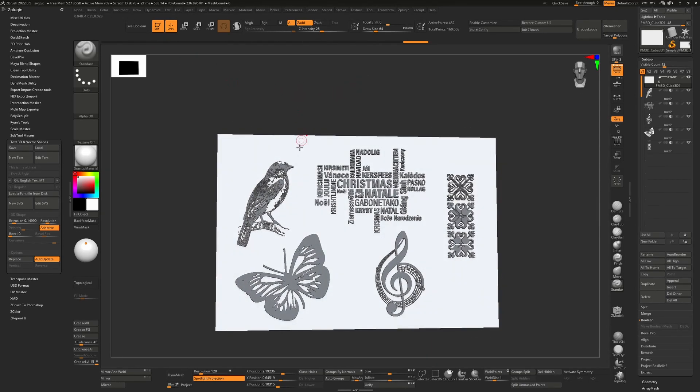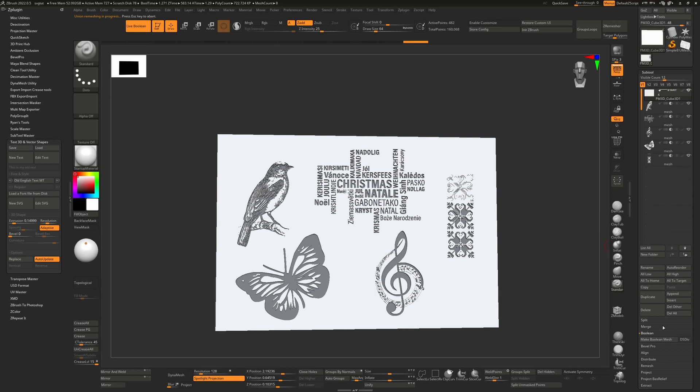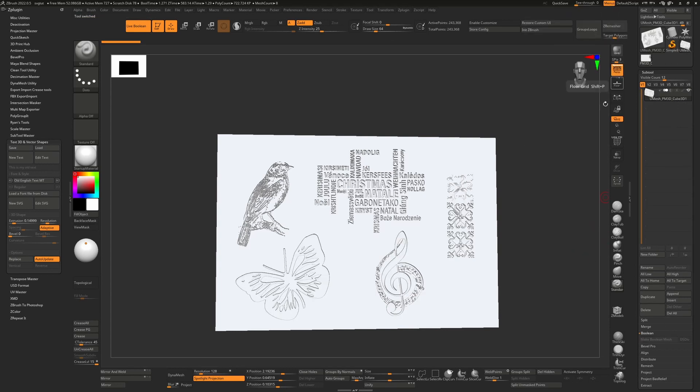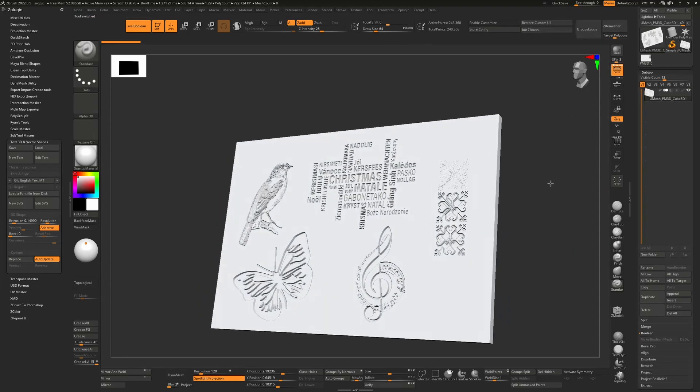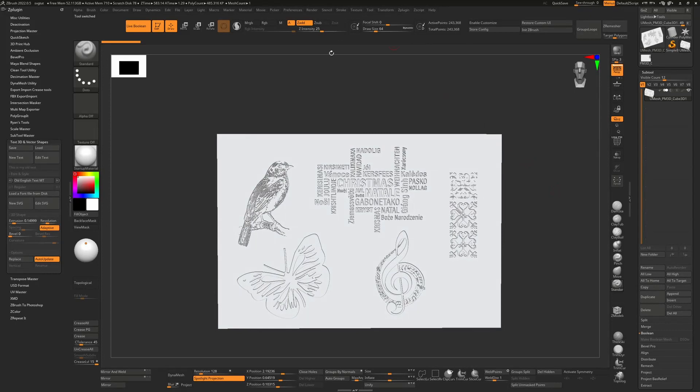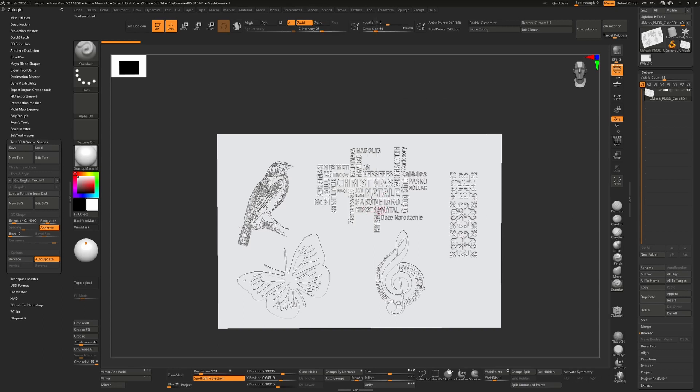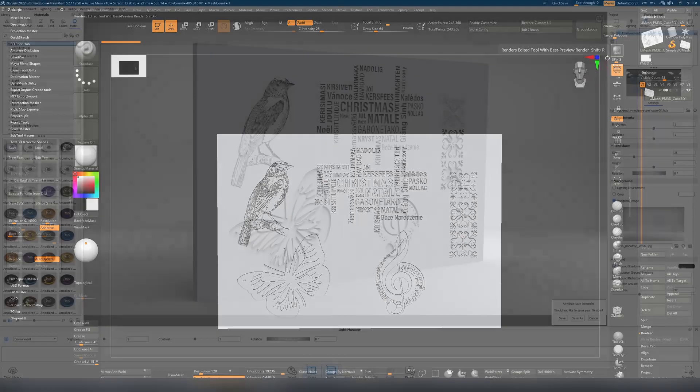So in order for this to get into Keyshot, you would have to turn on live boolean, go down to boolean here, hit make boolean mesh. That may give you an error, it may not, but generally it's okay. This is what it has given me here. So from here now you can see I can turn off live boolean, turn on render, hit Keyshot and everything's going to be okay. We still have this. So from here we just hit render and then that will send that to Keyshot.